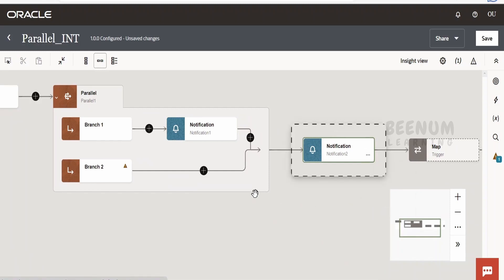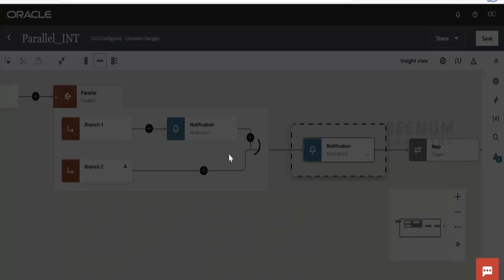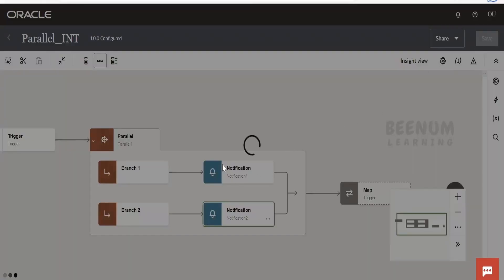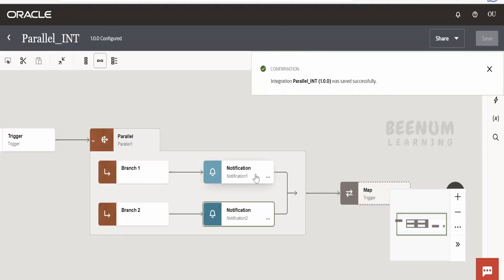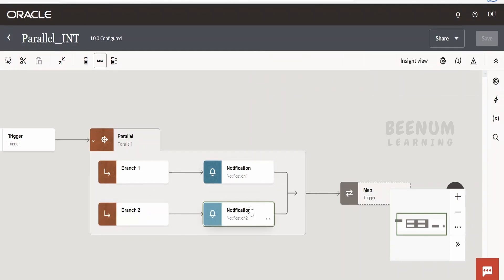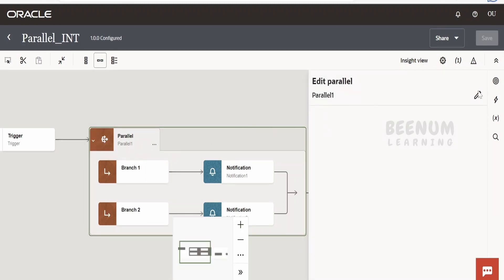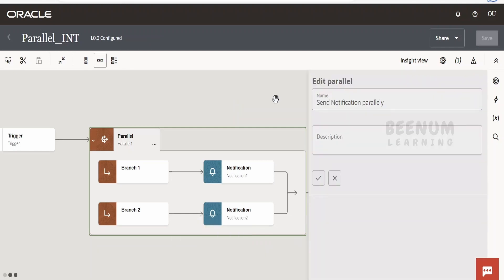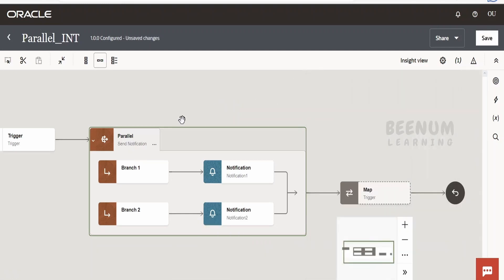Similarly, we will cut and paste notification two into branch two. Done — now click save. Branch one will send notification one with some content, and branch two will send notification two with some other content. In your actual use case, you might be doing a more complex scenario, like checking the best price from various sellers when an order is received. You can rename the parallel action by clicking edit and giving it a meaningful name.